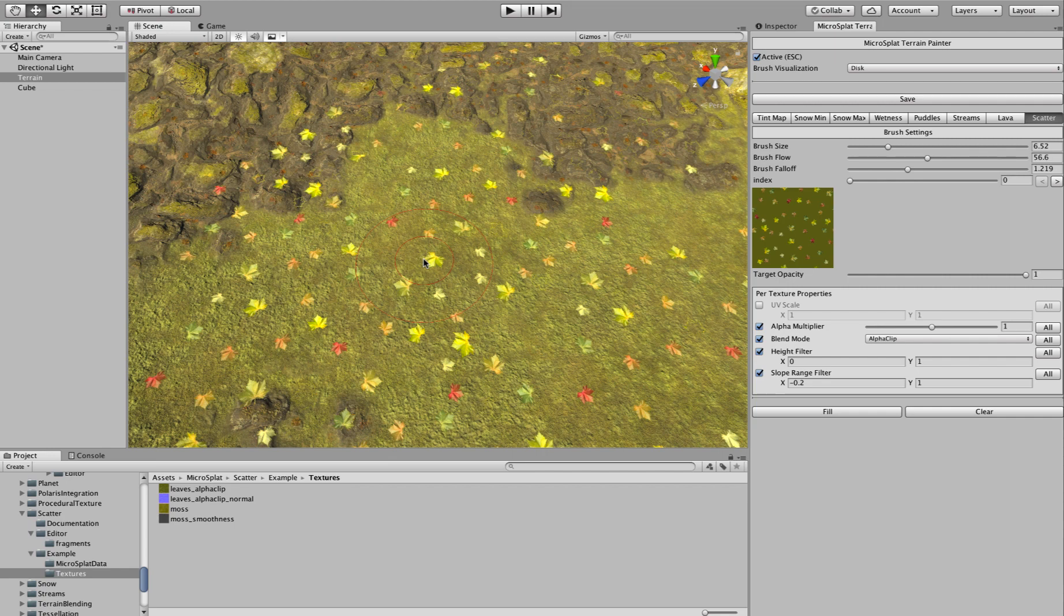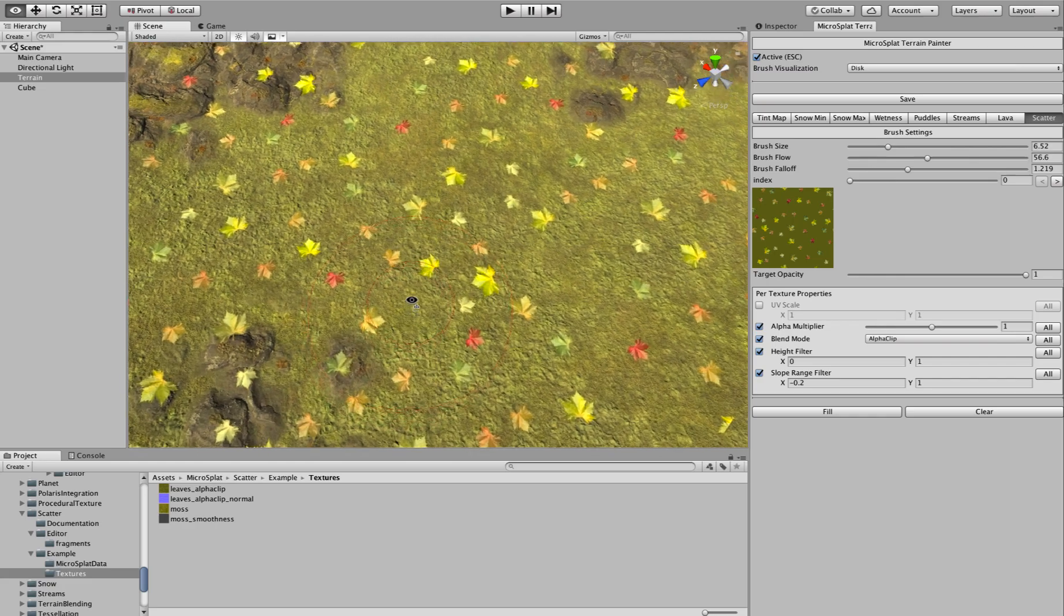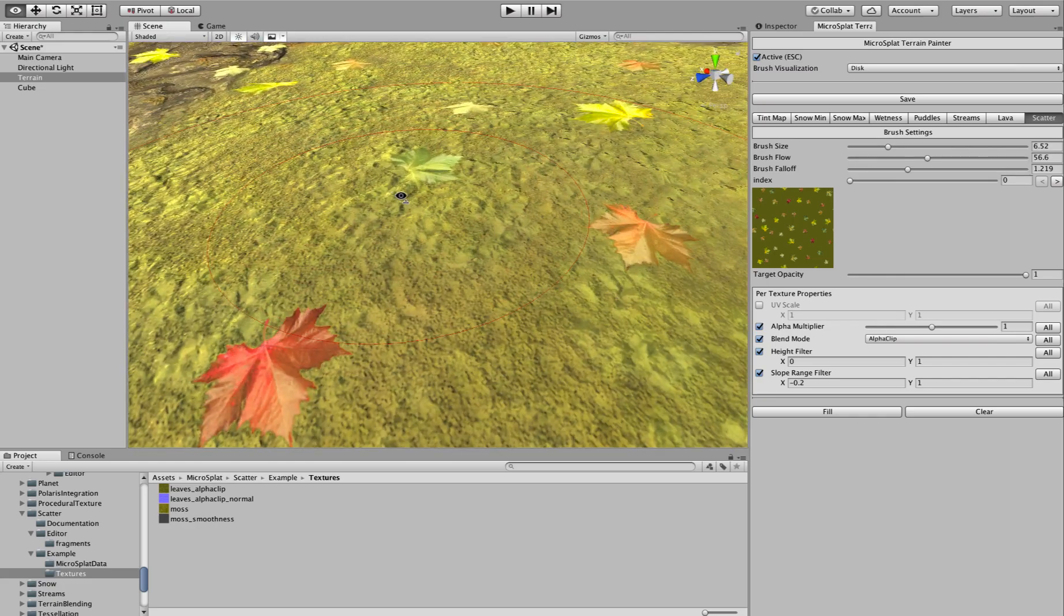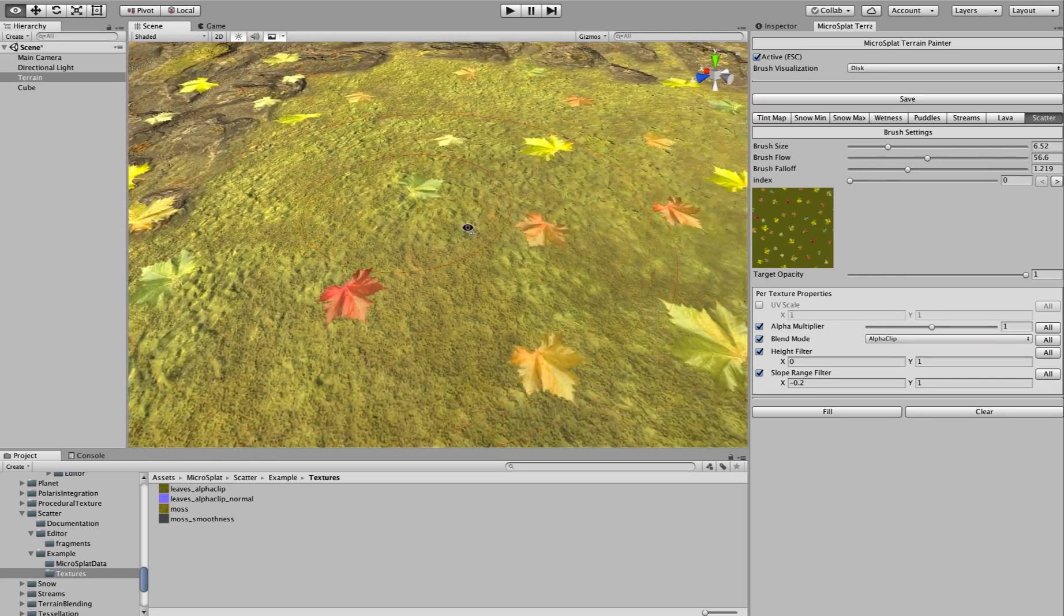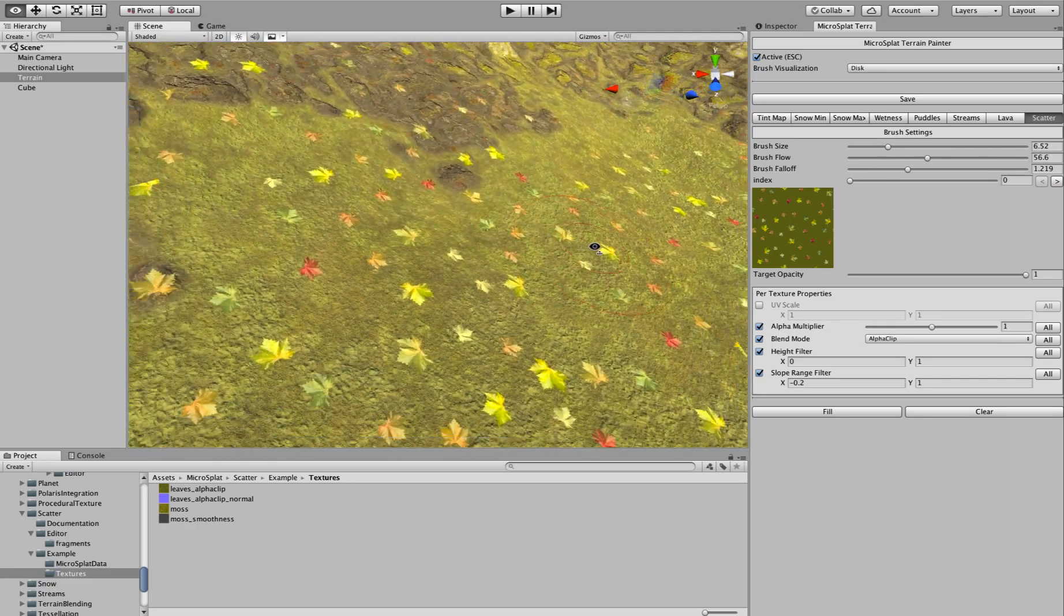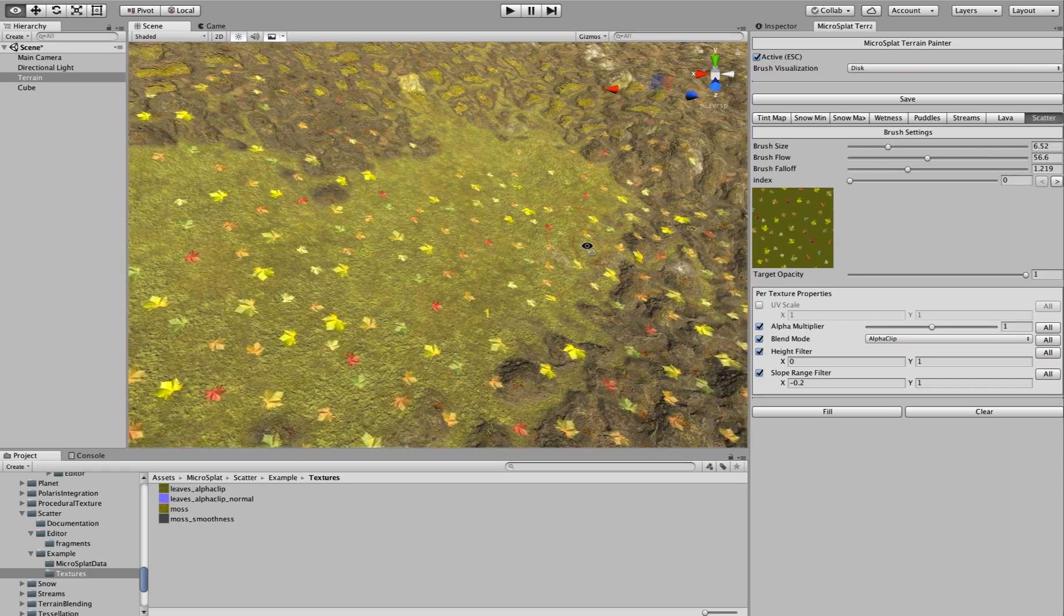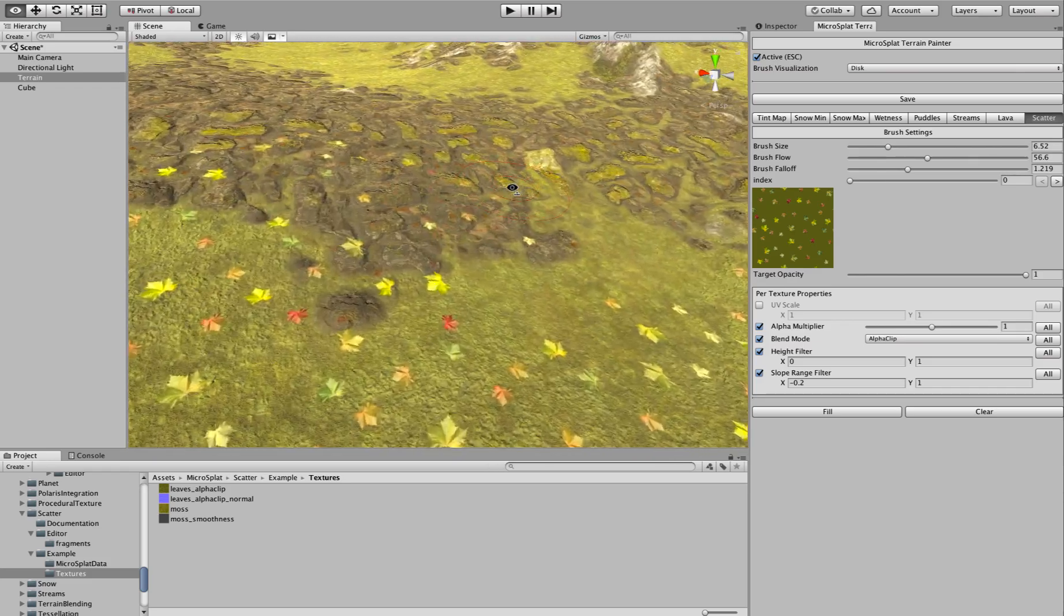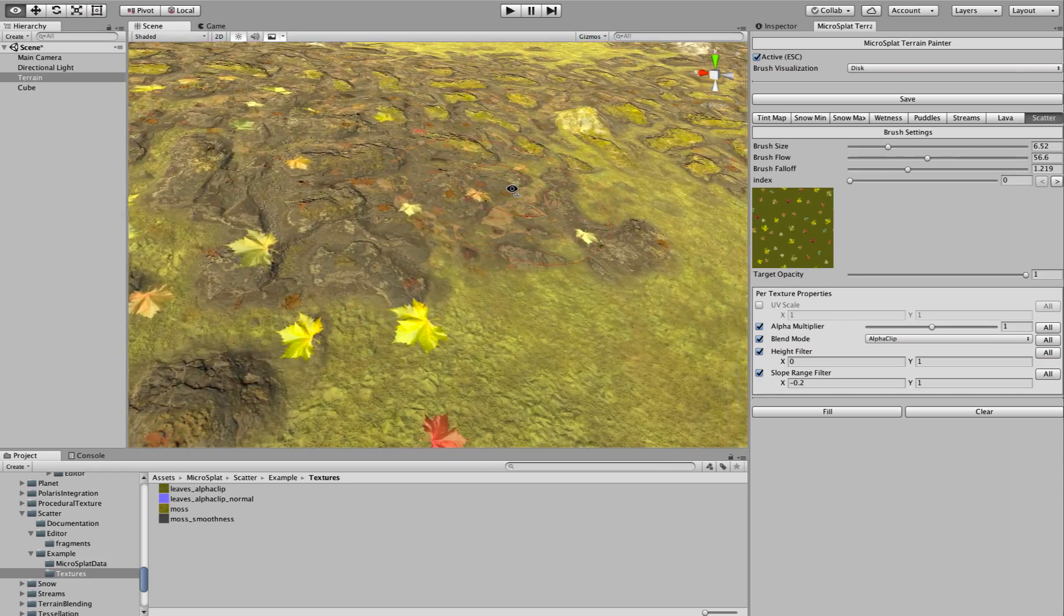And one thing to note about that alpha channel is that it's best to do it without any anti-aliasing. Because if you have anti-aliasing on when you're doing those alpha values, you're going to get different alpha values on the edge. So you really want a crisp edge when you're setting up that texture. But it's a cool trick. And it allows us to get more variability out of a single texture.